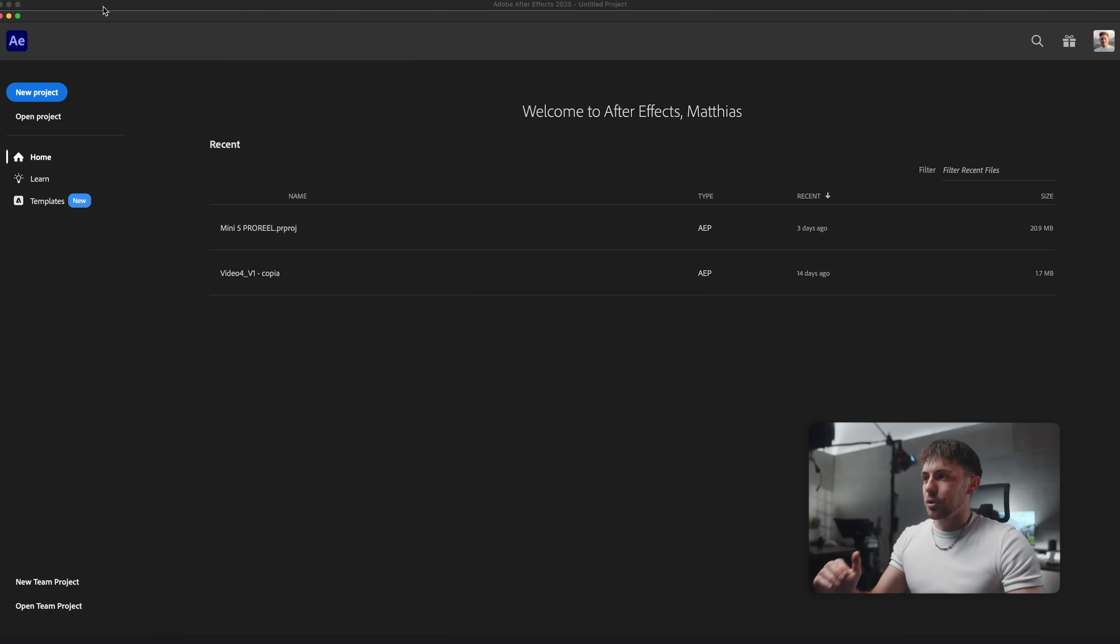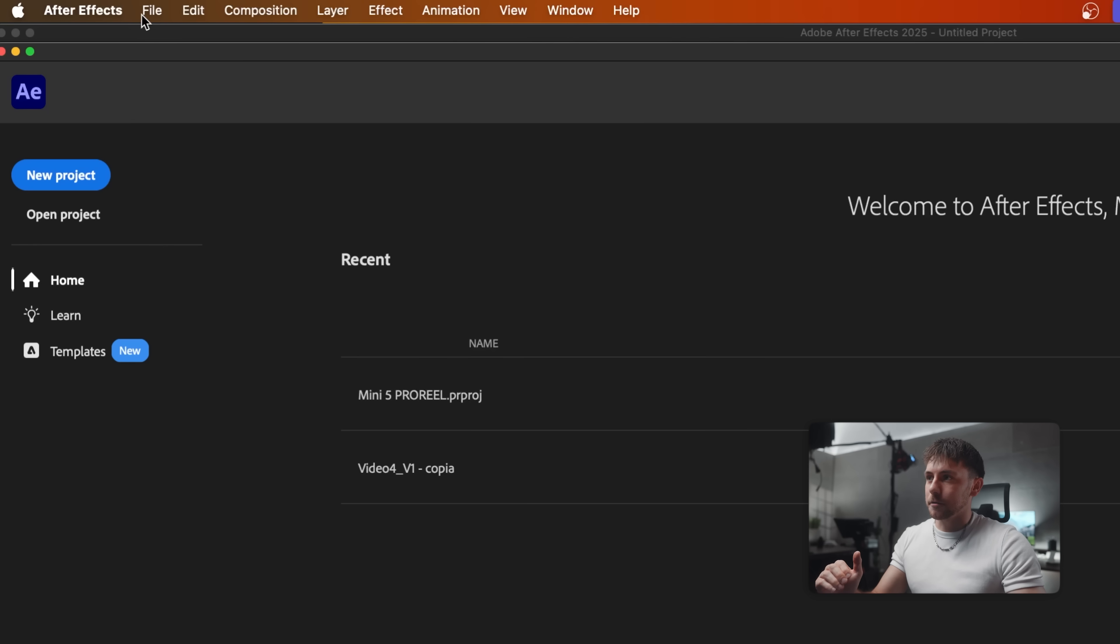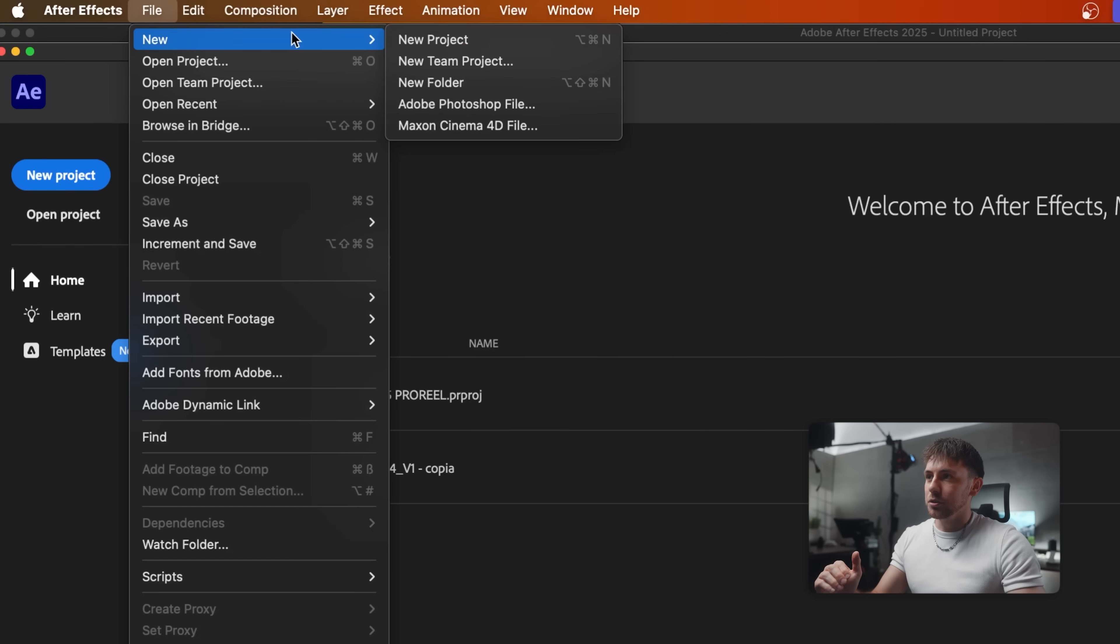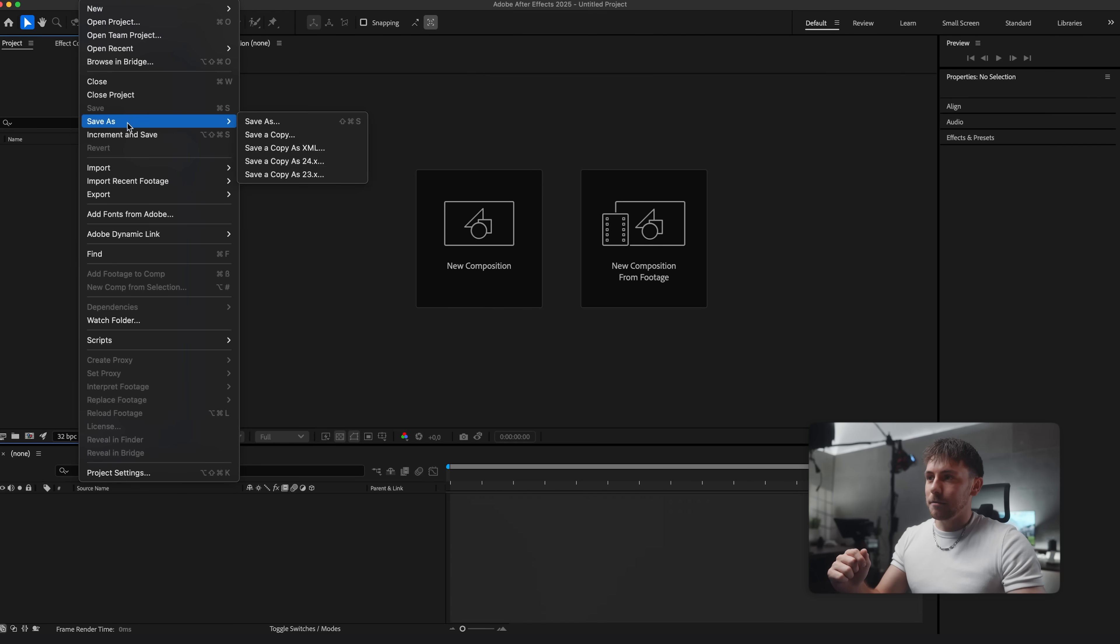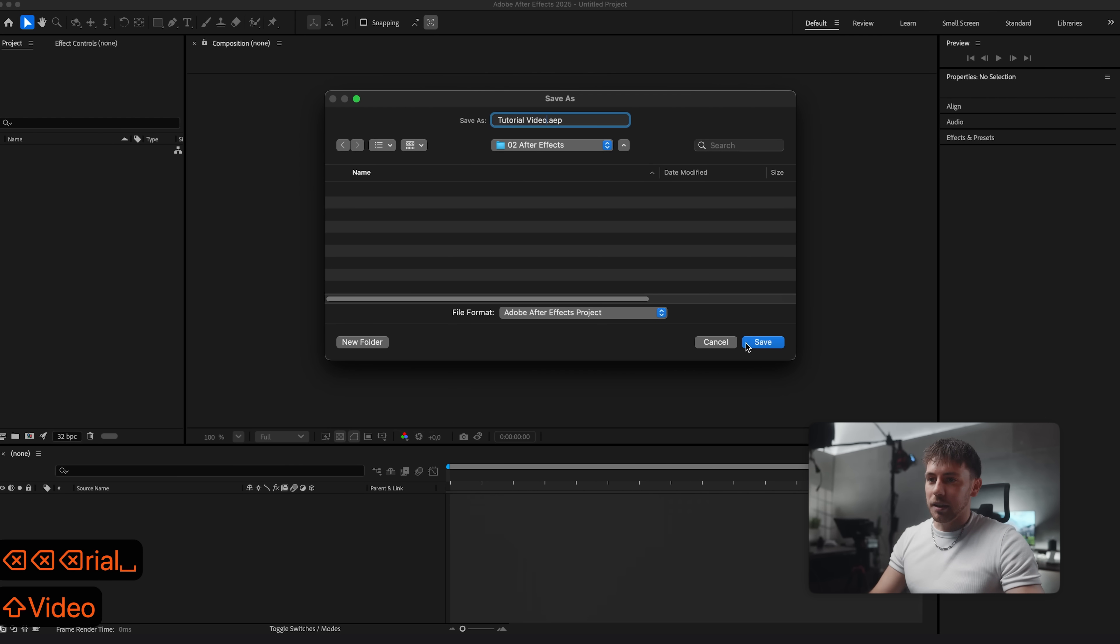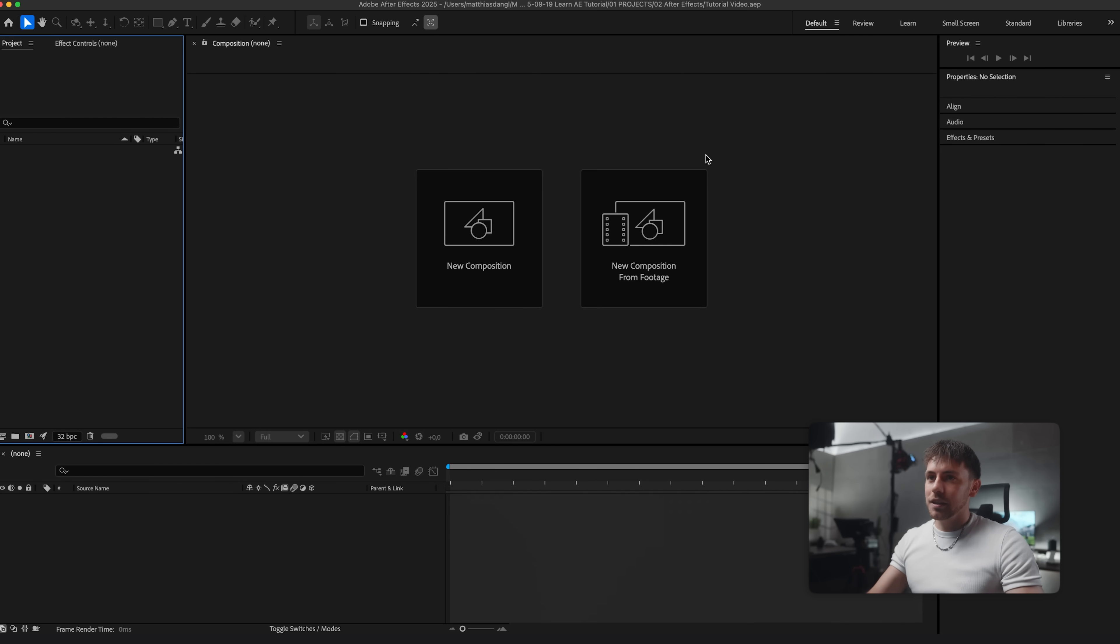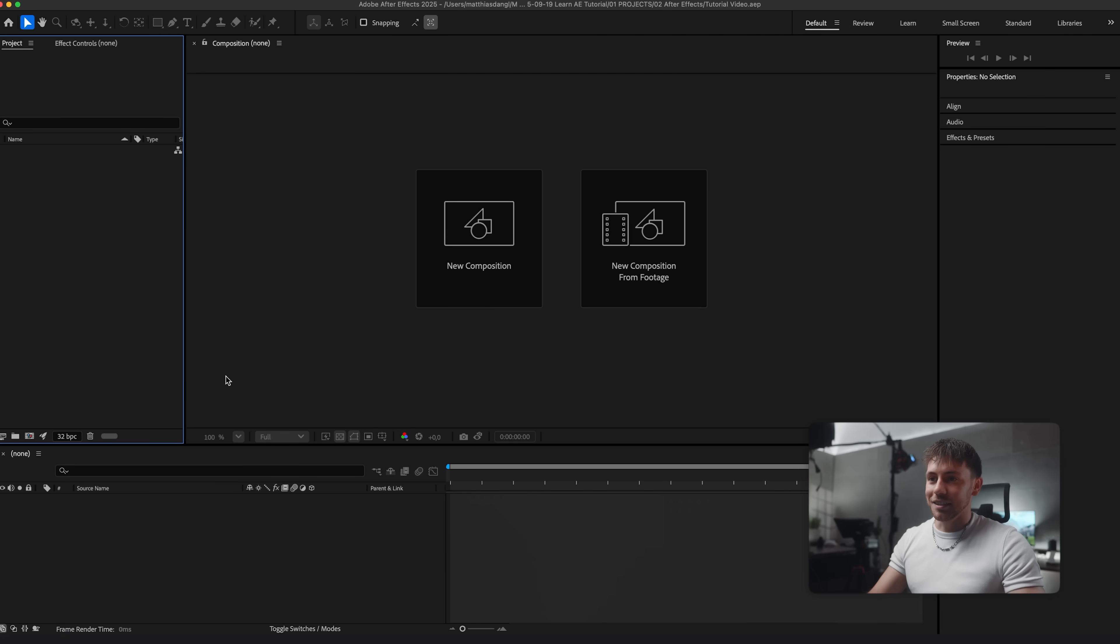We have to create a new project first via this button or File, New, New Project. Now let's go to File, Save As and then we can choose the destination. Tutorial, Video and Save.